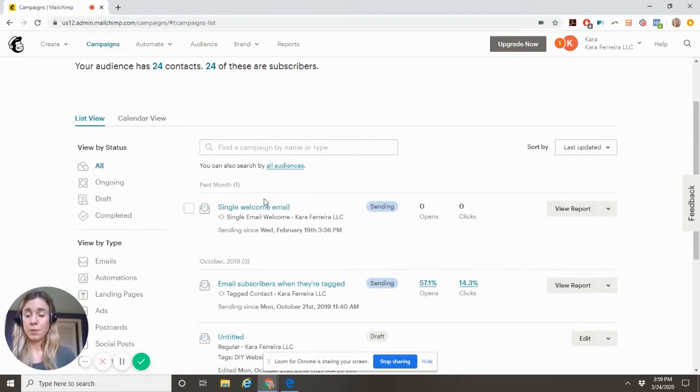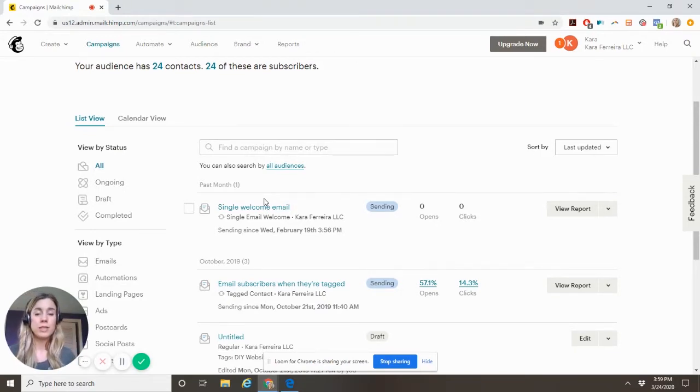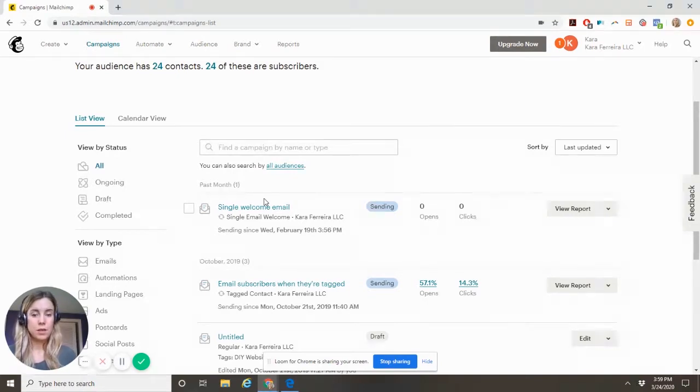The problem with the free plan is you can't send a sequence of emails automated. You can only send one email at a time. So here's what you can do.